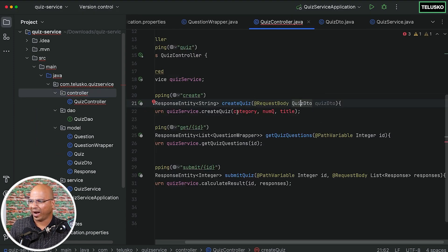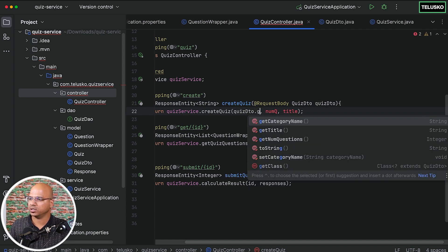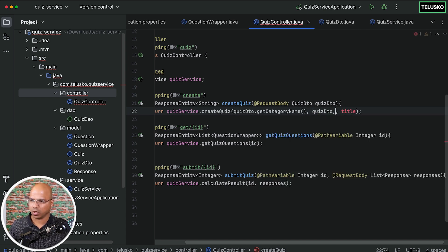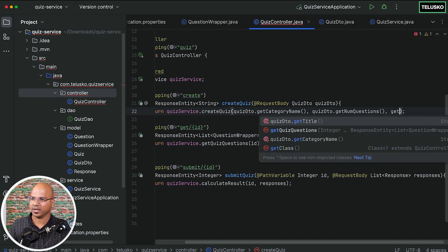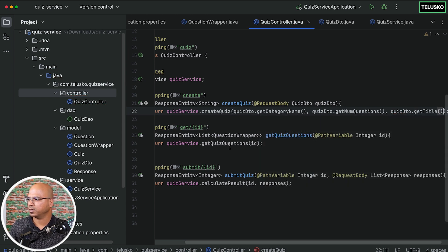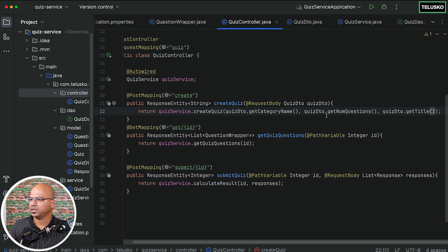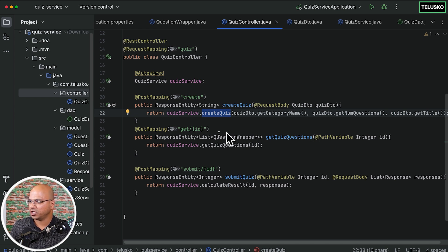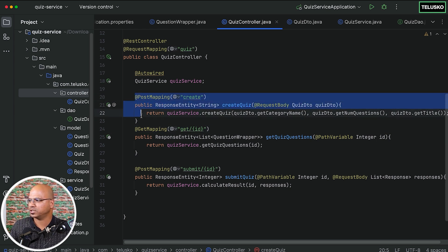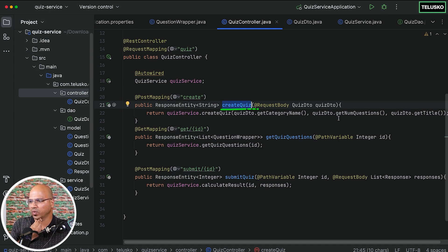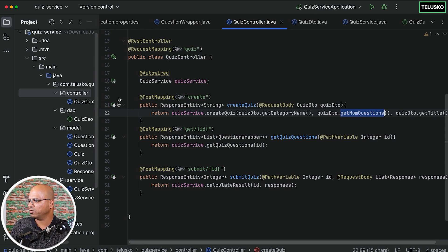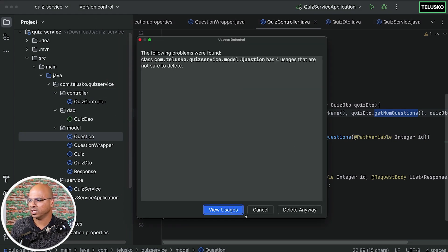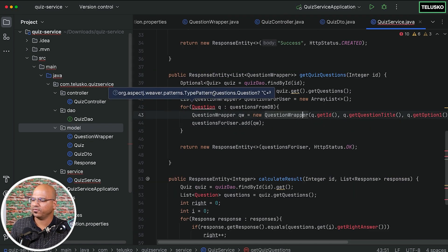Now we are accepting one value, but while sending it I will send the fields individually — so quiz DTO dot get category name, quiz DTO dot get number of questions, and quiz DTO dot get title. So that's the thing we need there. We have resolved the create quiz part in the controller. But this create quiz is calling the create quiz of the service, and we need to make some changes there. We don't need questions stored anymore, so we can delete that — it will create a table which we don't need.